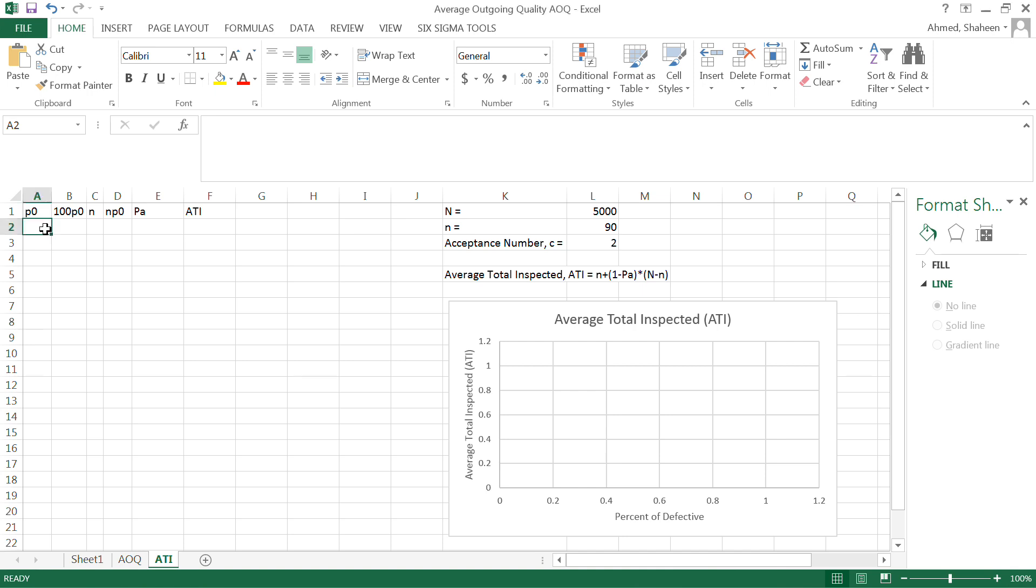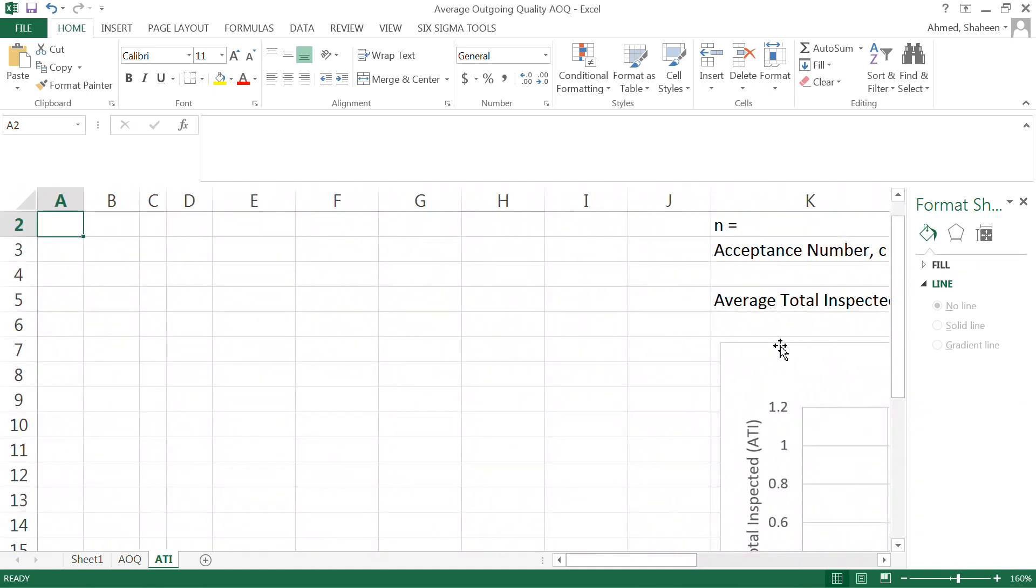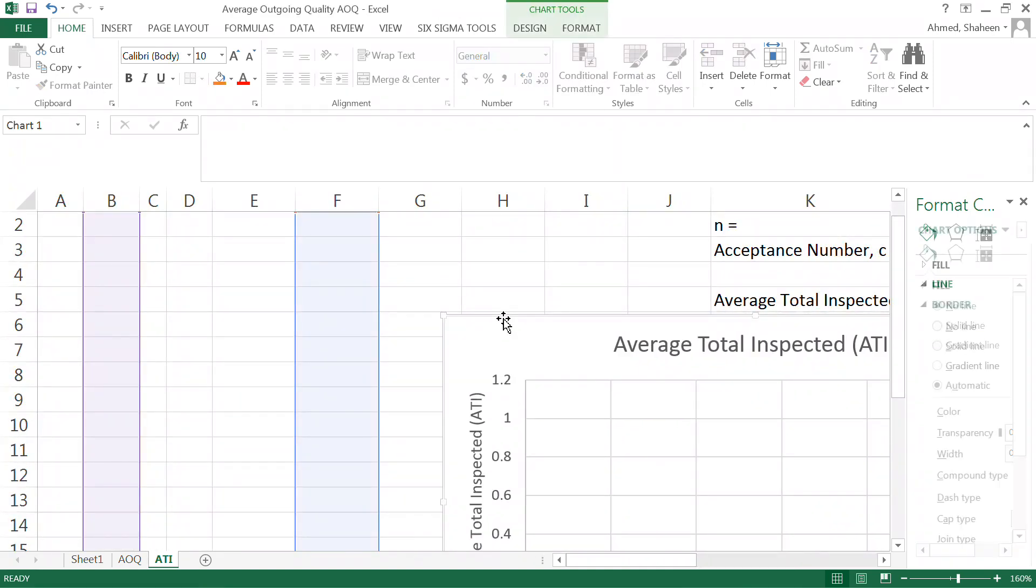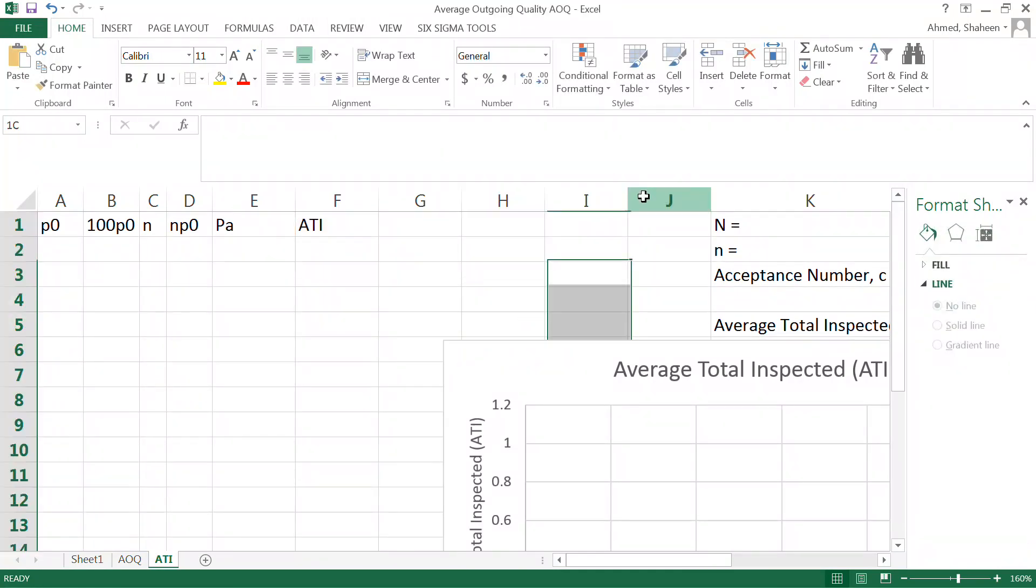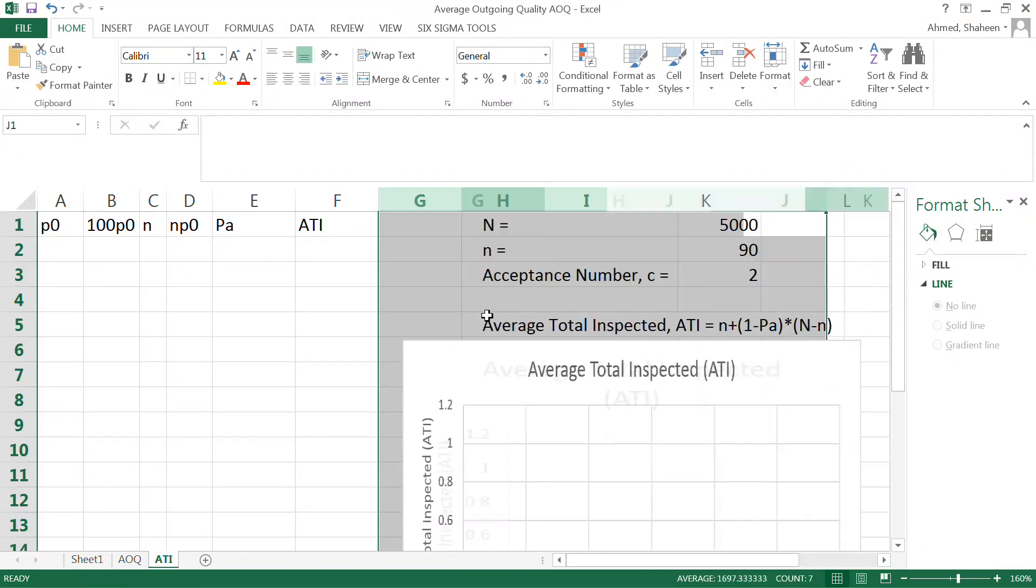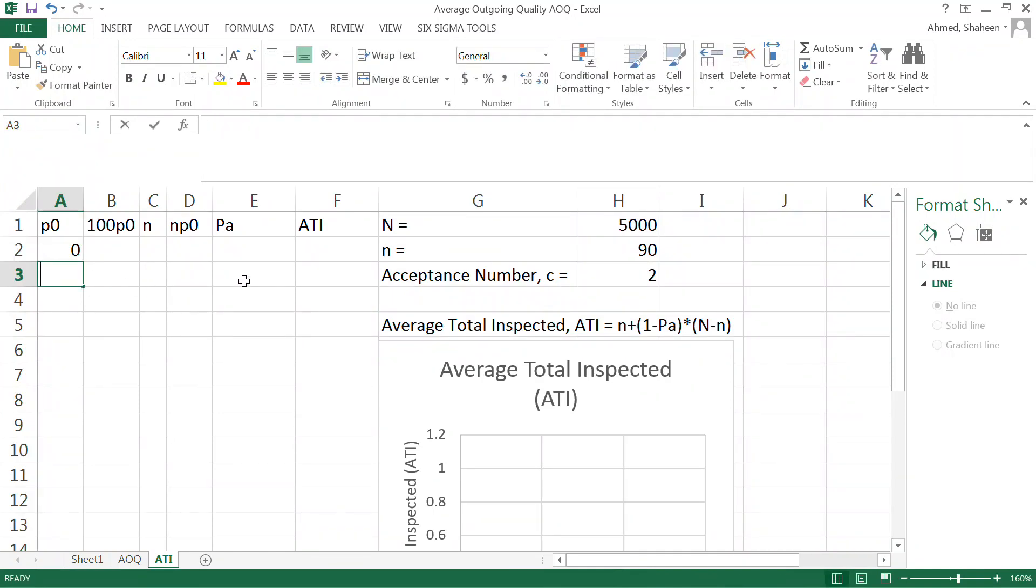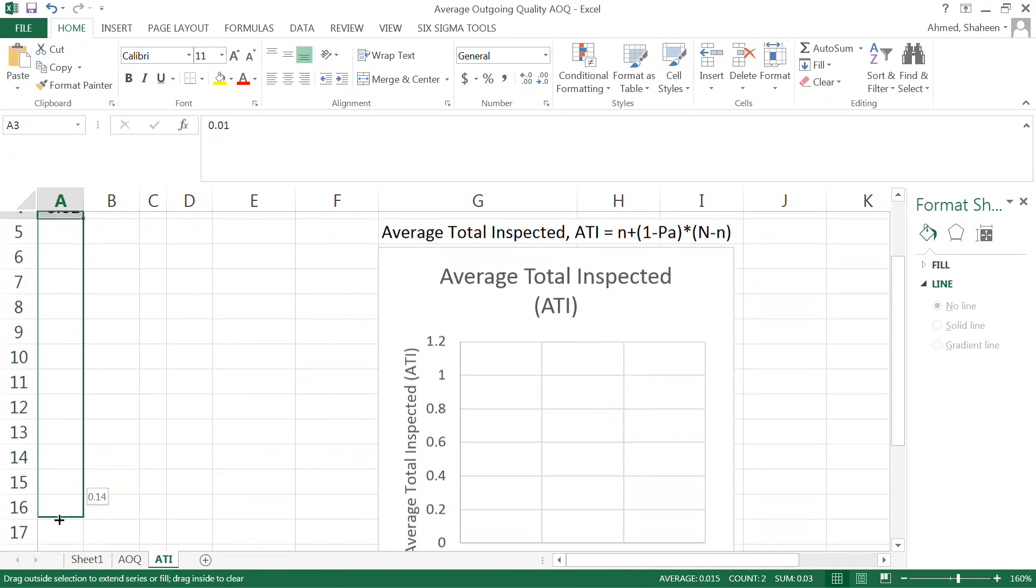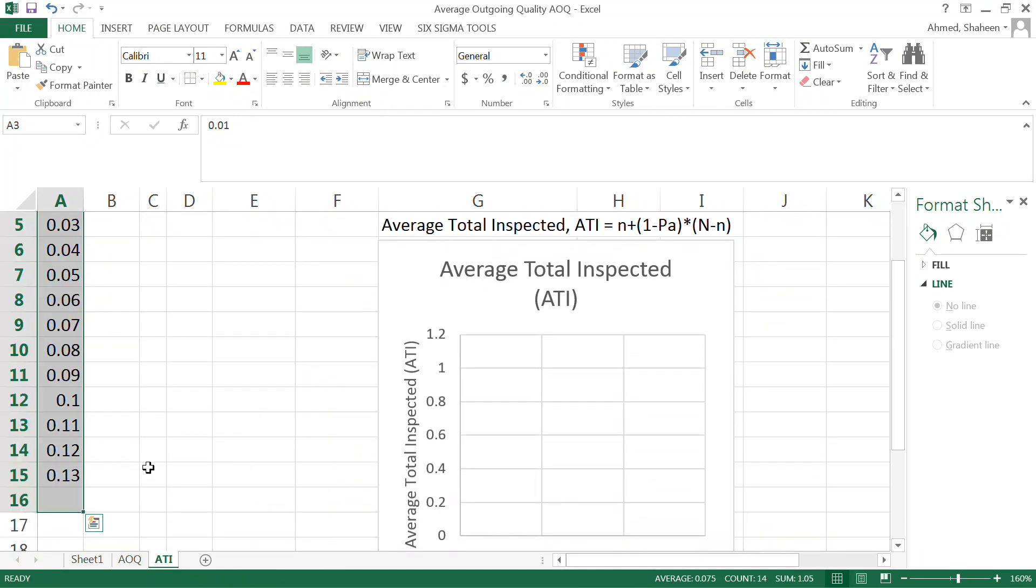Average total inspection. Let's first create the operating characteristics card for on average how much do you really have to inspect in a sampling plan. To create operating characteristics cards, we need to create a bunch of fake probabilities in the lot. So let's create from zero percent all the way up to let's say 15 percent.